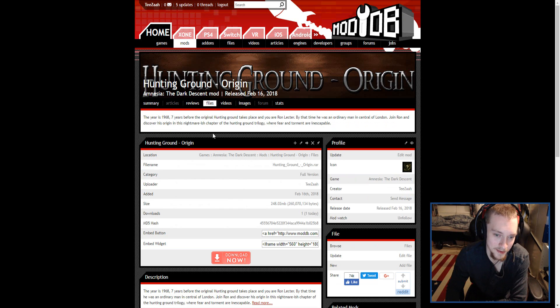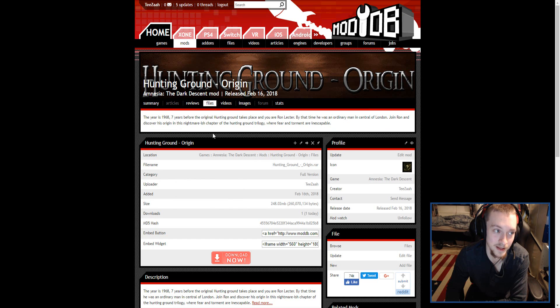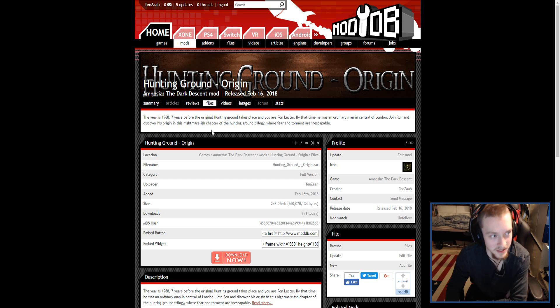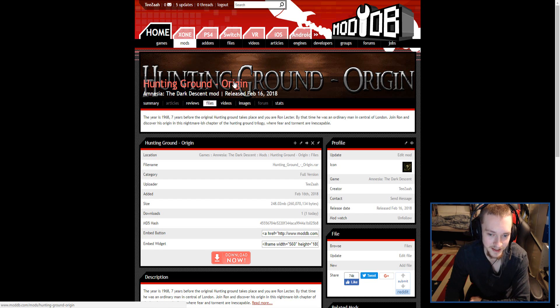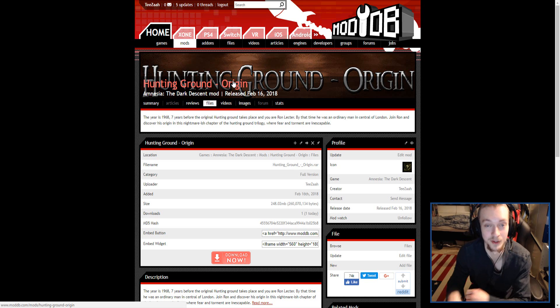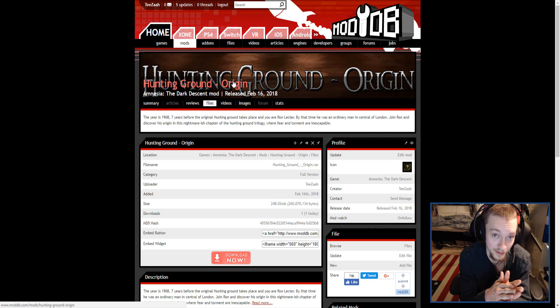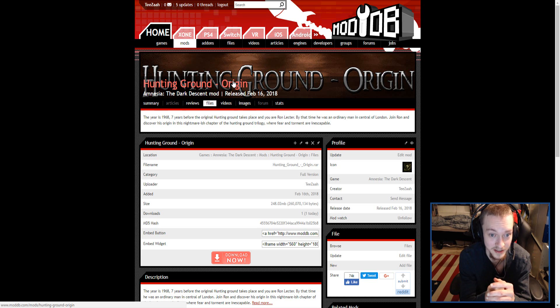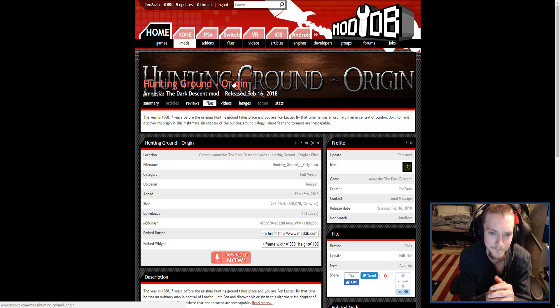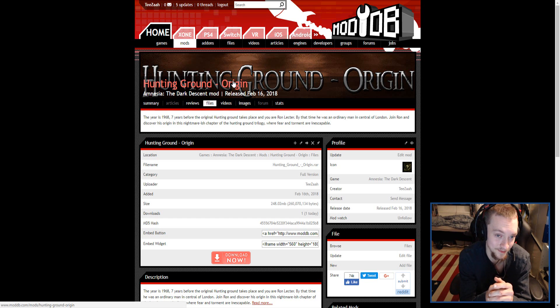Since we have released this now, me and the Back Player are going to take a two to three month break until we start working on Hunting Ground: After Game, which is going to be the third and final installment of the Hunting Ground series.